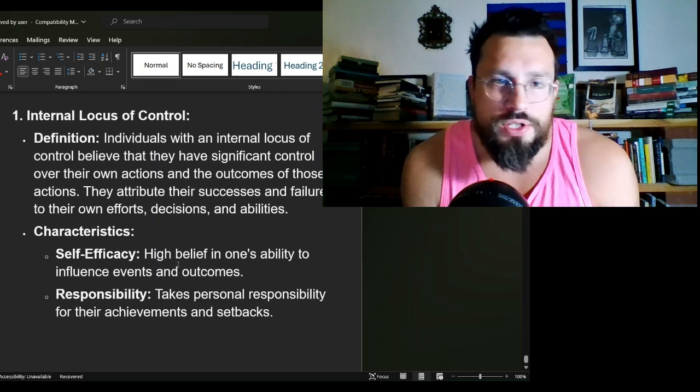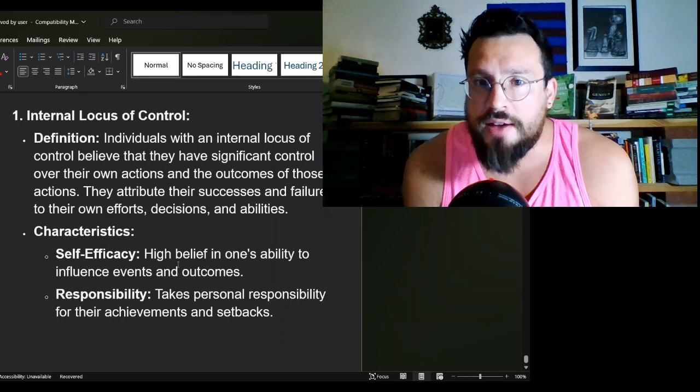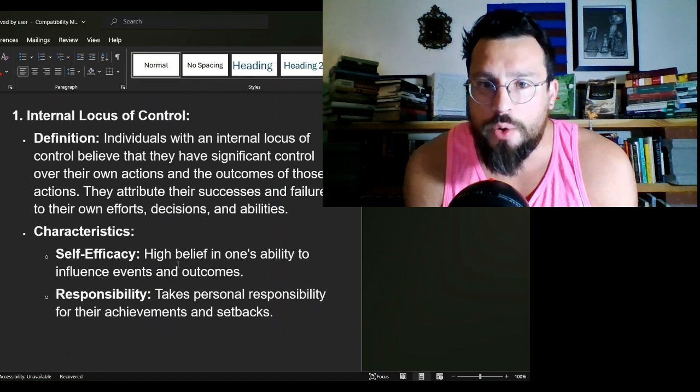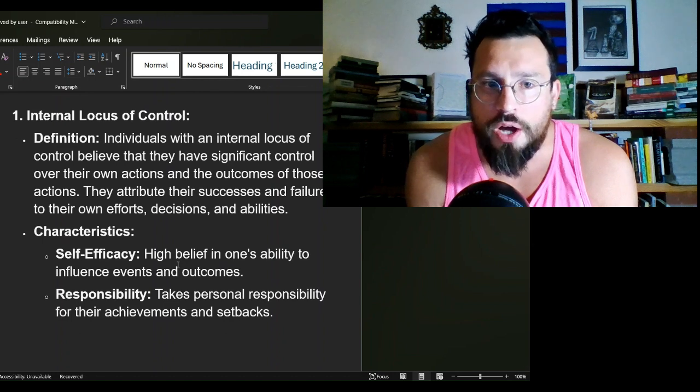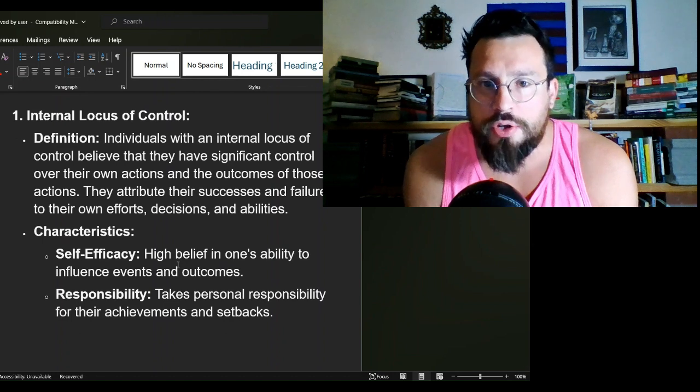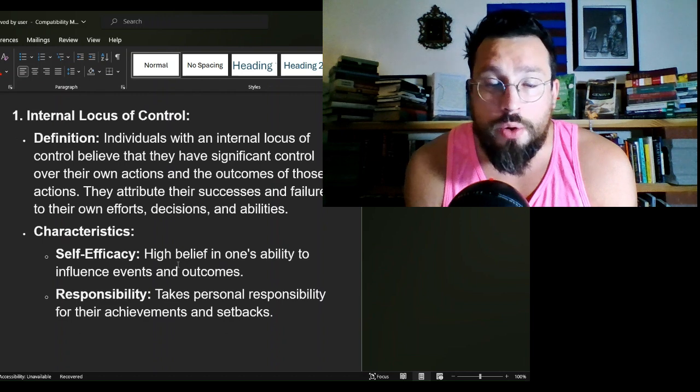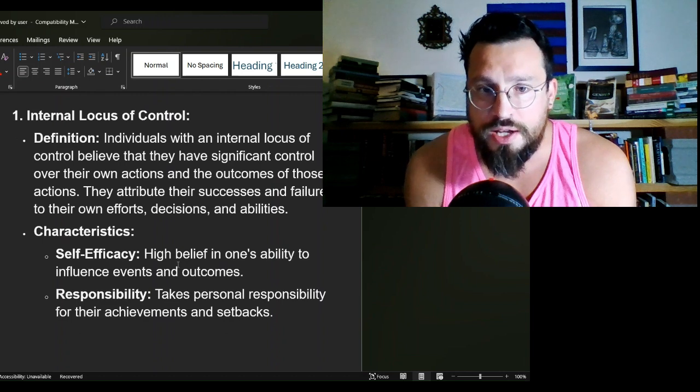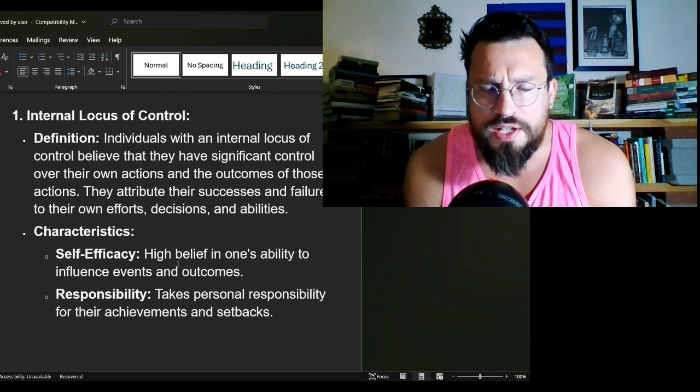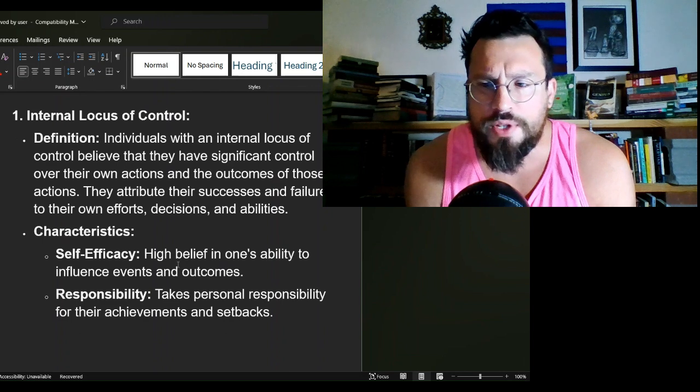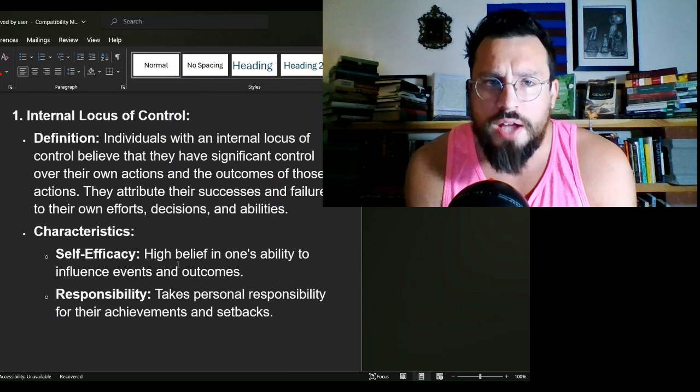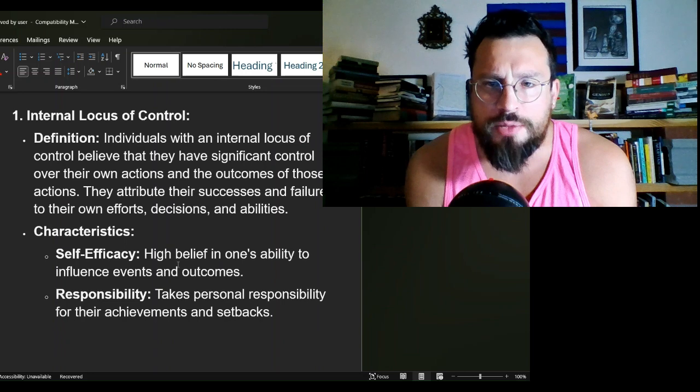What is an internal locus of control? Individuals with an internal locus of control believe that they have significant control over their own actions and the outcomes of those actions. They attribute their success and failures to their own efforts, decisions, and abilities. There certainly is some of this in life, some of this to be had from a search, some of this to be had from solving a problem.